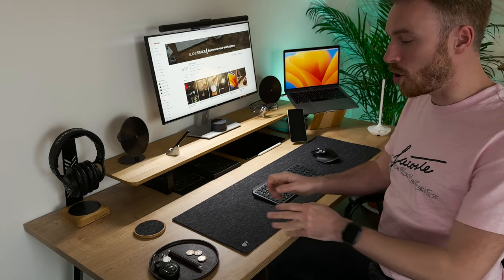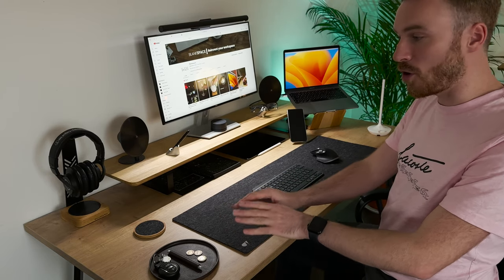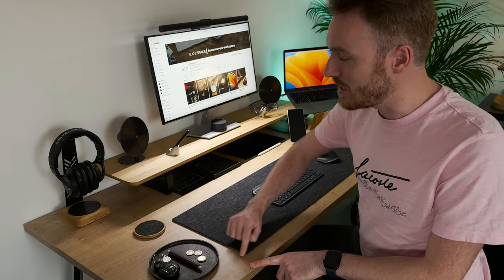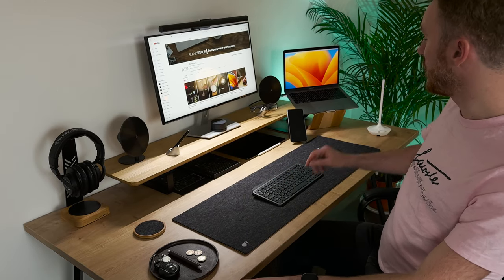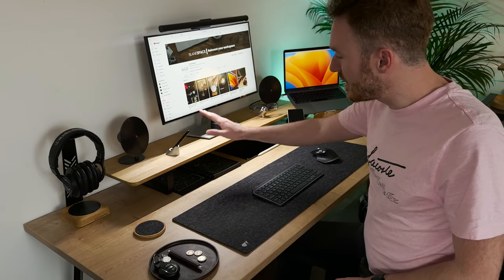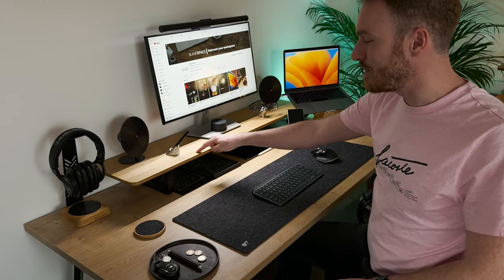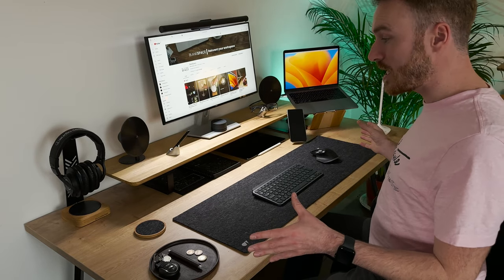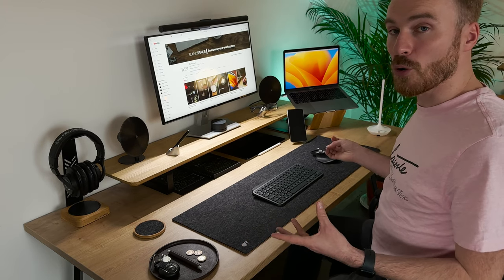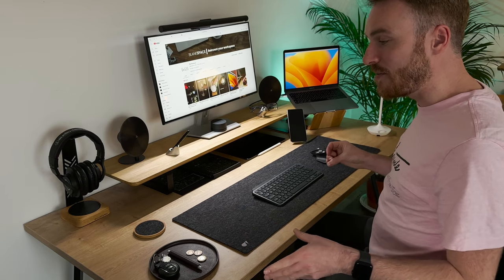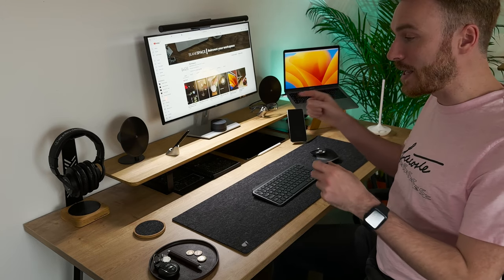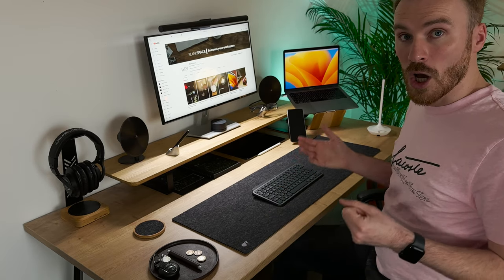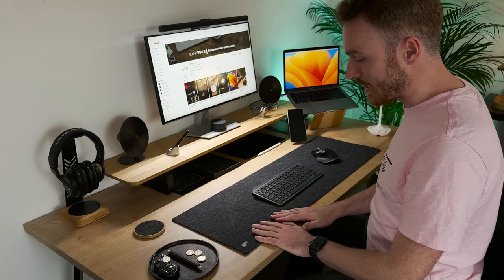Before we start on the desk mats, just a quick rundown of the desk itself. This one here is 70 centimeters deep, 150 long, and we have a desk shelf here by Oakey Wood which is 23 centimeters deep. Everything you see on here can be bought from Blank Space. At the end of the video I'll get a quick photo and link all the products there for you to have a look at, but for now we'll focus solely on the desk mats.